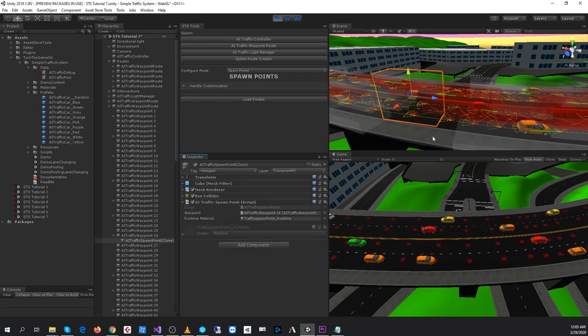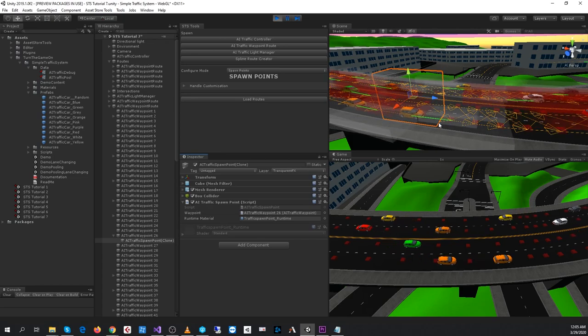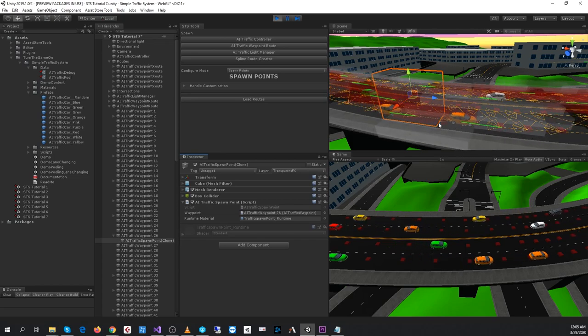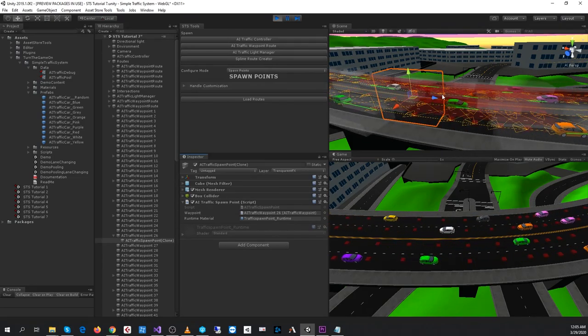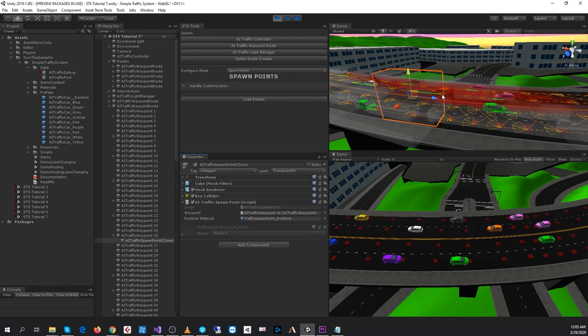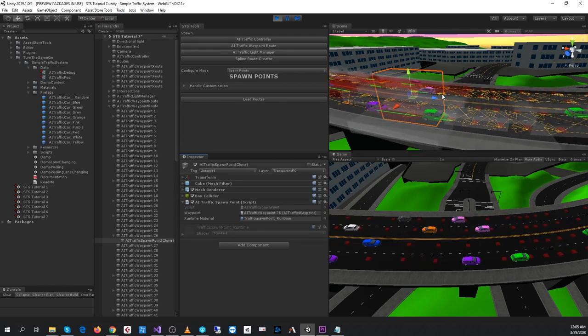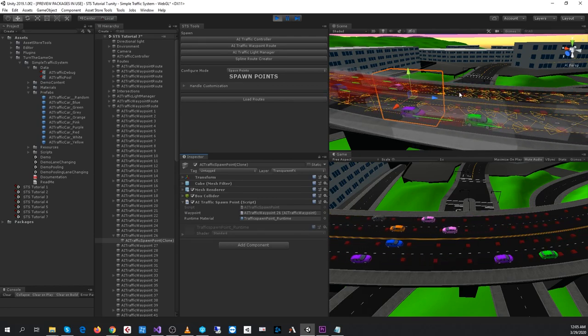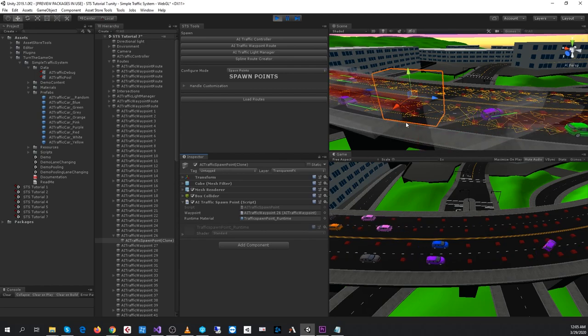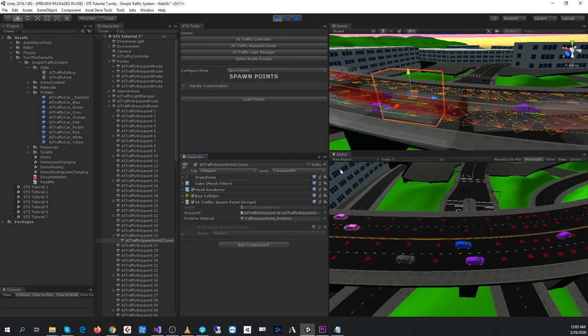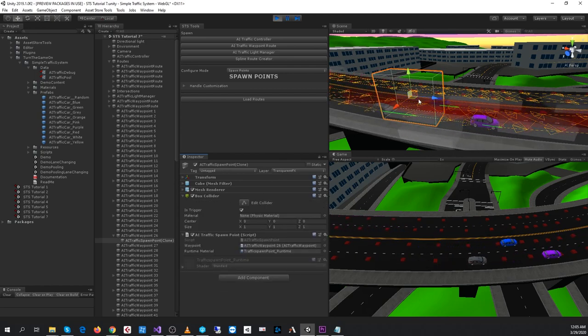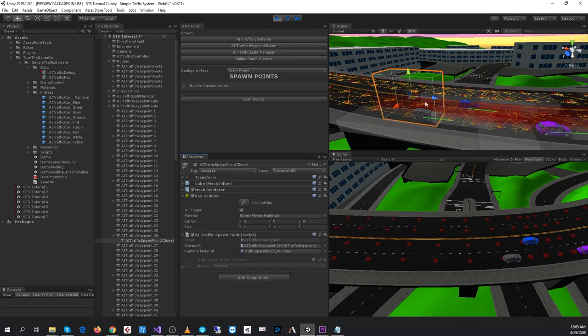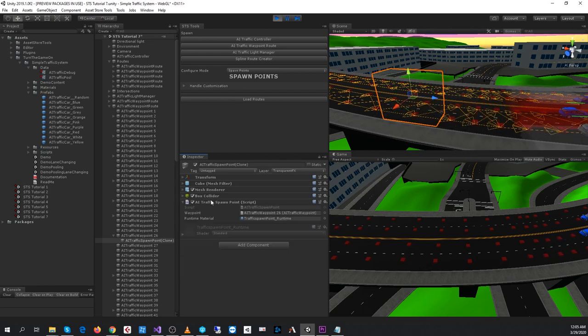And what it's doing is when cars want to spawn, if that object is within the viewport range of the camera, it's considered visible, so a car will not spawn there. And if the box collider has something in the trigger area, a car will also not spawn there.